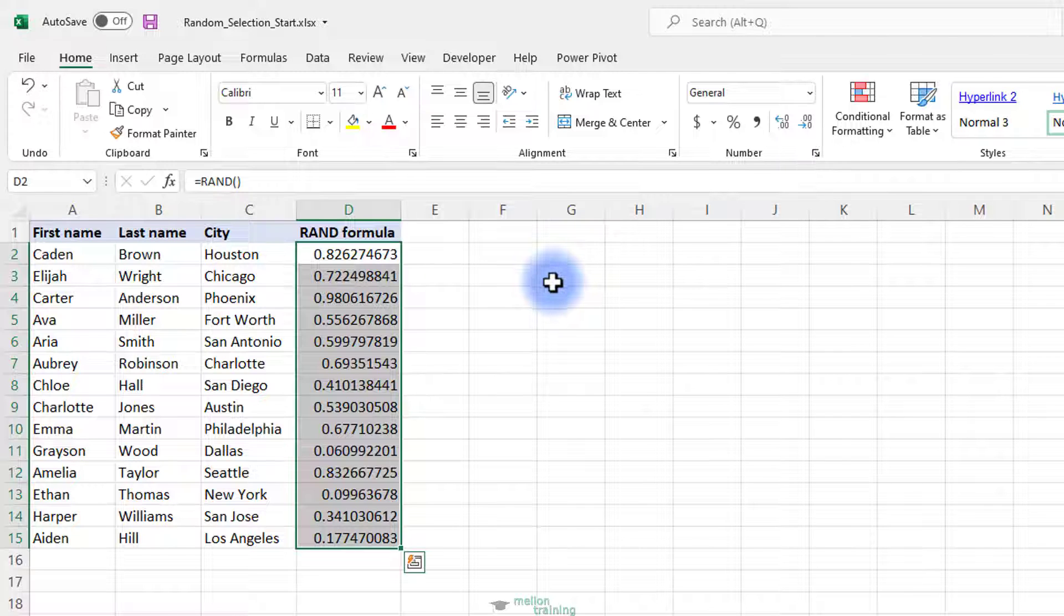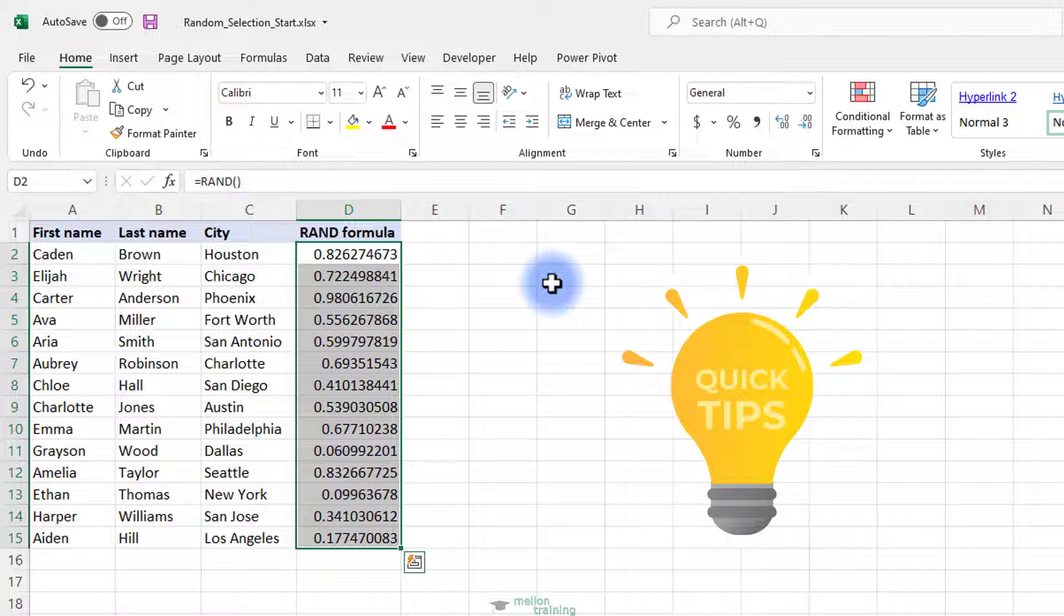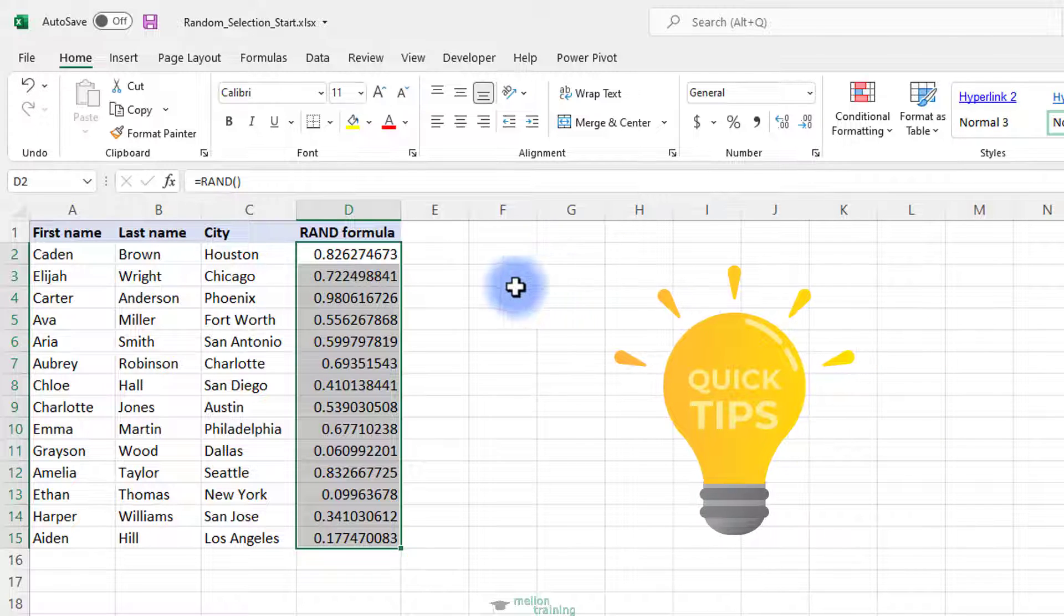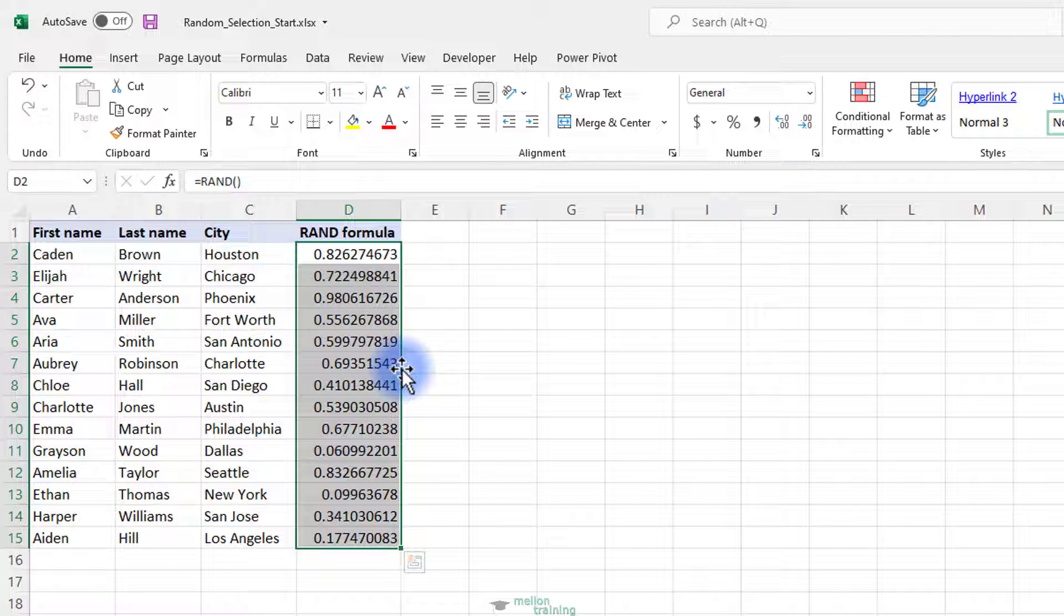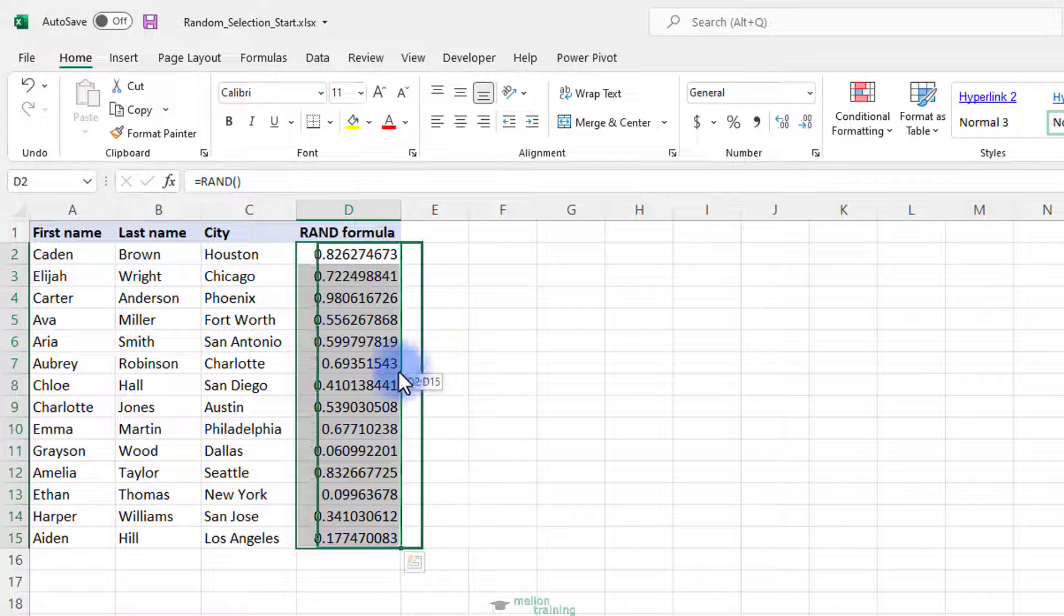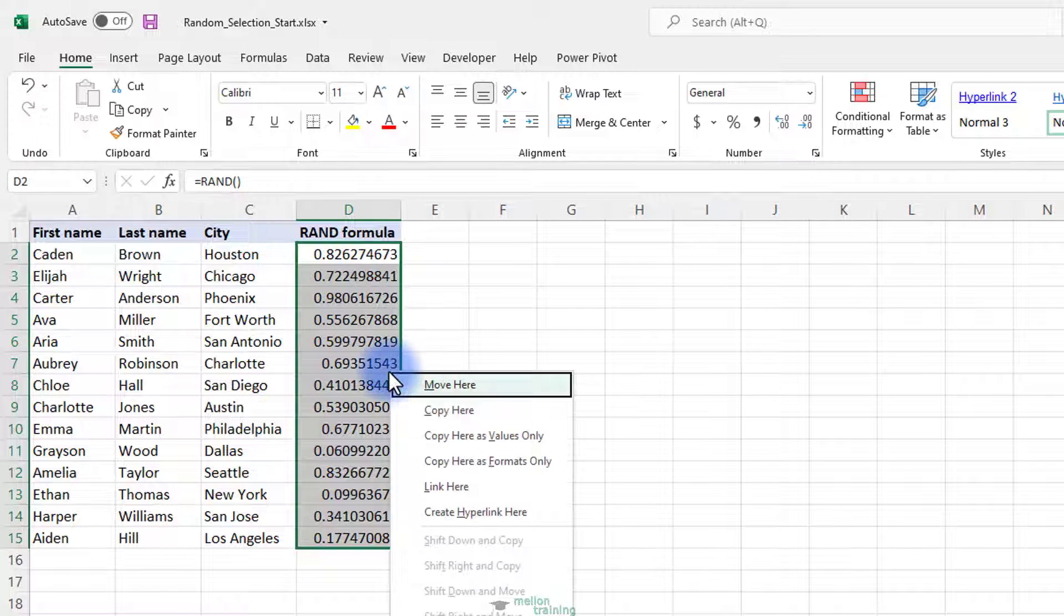As a result, you will have a random number assigned to each row. Now, to prevent RAND from recalculating the cells, I'll highlight the cells and while pressing the right click of the mouse, I'll move them to one column and move it back. That way I will choose to copy the cells as values here.